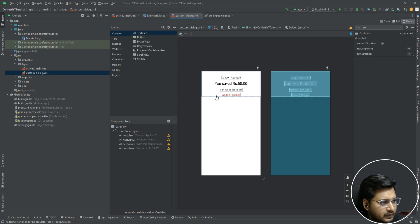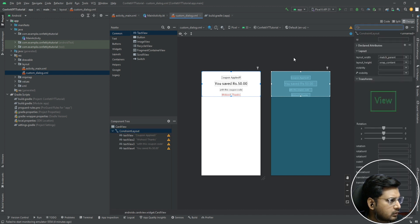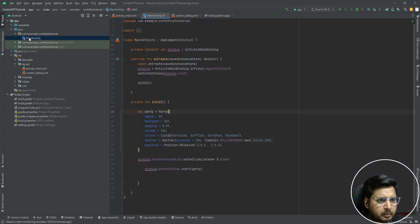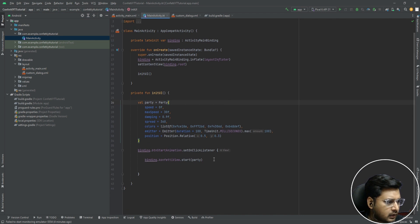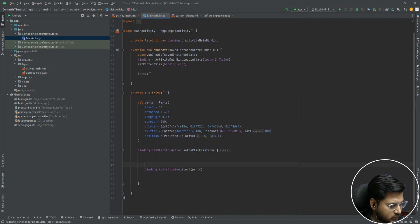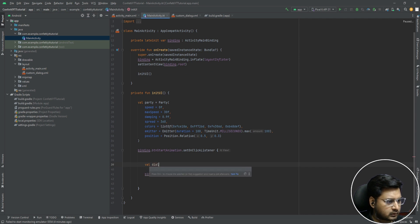I have created this custom dialog box and we're good to go. Now let's go to our MainActivity and create a custom dialog. We'll write the code for the dialog there.